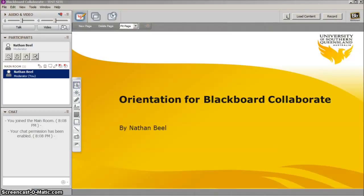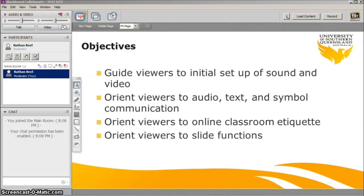Blackboard Collaborate is a user-friendly online classroom. This clip provides a basic tutorial for initial setup and orientation for new users after they have logged in. It will guide viewers to initial setup of sound and video, orient viewers to audio, text, and symbol communication, orient viewers to online classroom etiquette, and orient viewers to slide function.